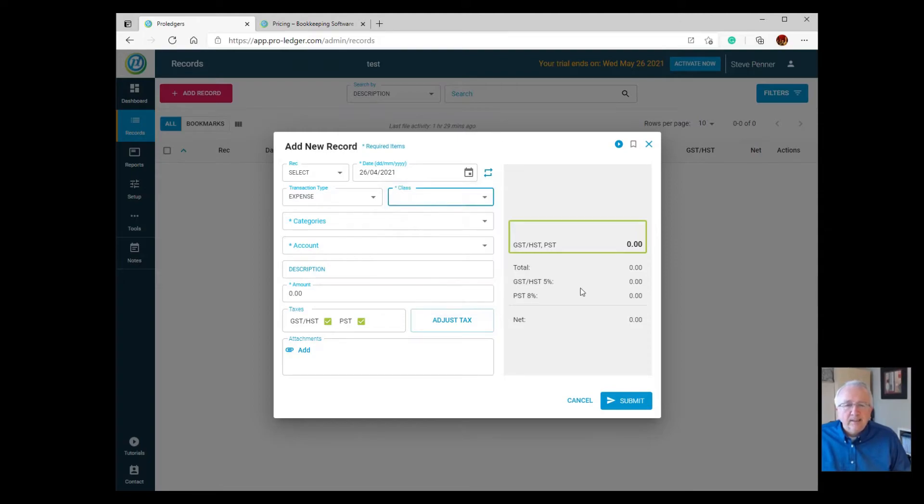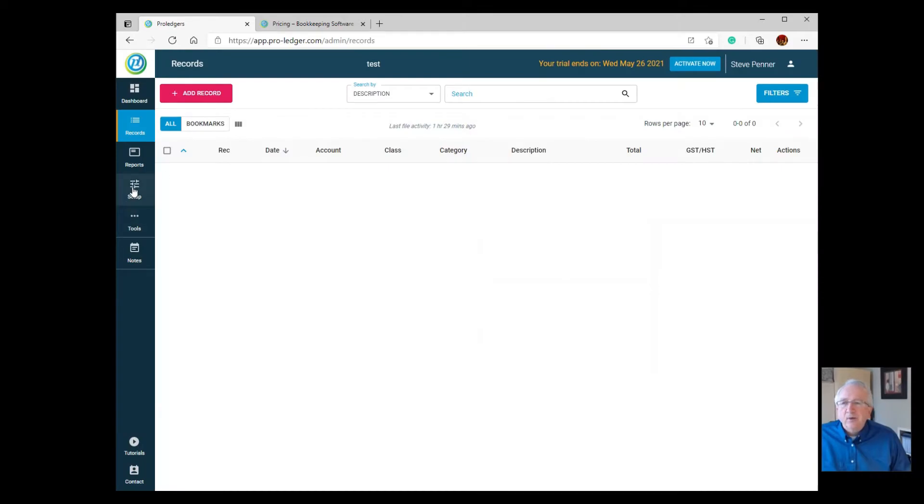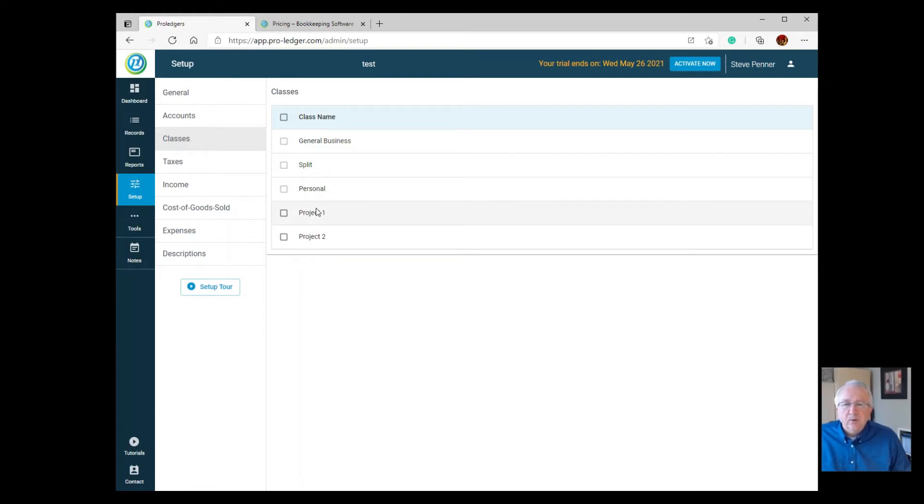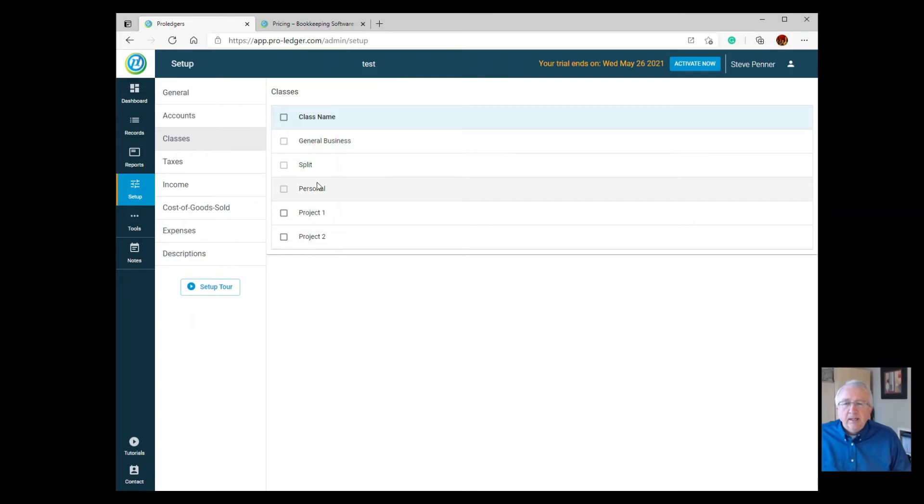You're going to notice that when you go to the setup screen under classes, under the Basic version, you're not going to see Project 1, Project 2, and so on, or even the ability to name these or add more to them. You'll just simply see the top three.